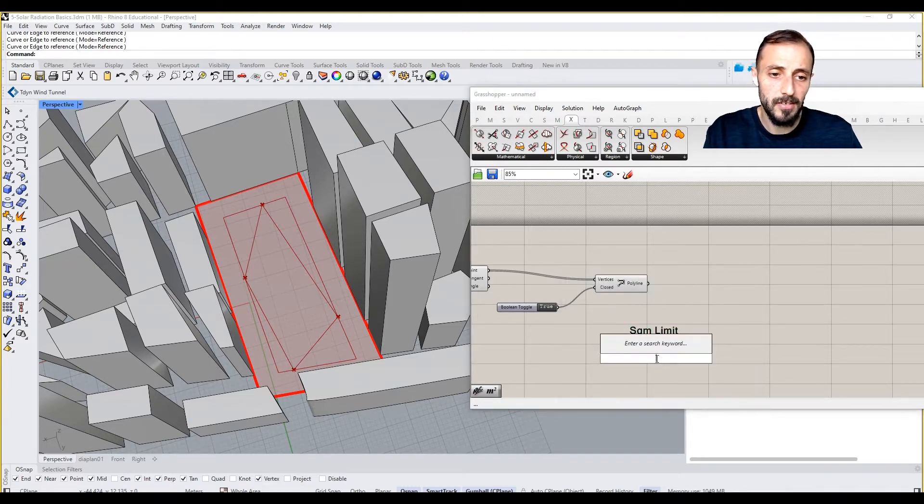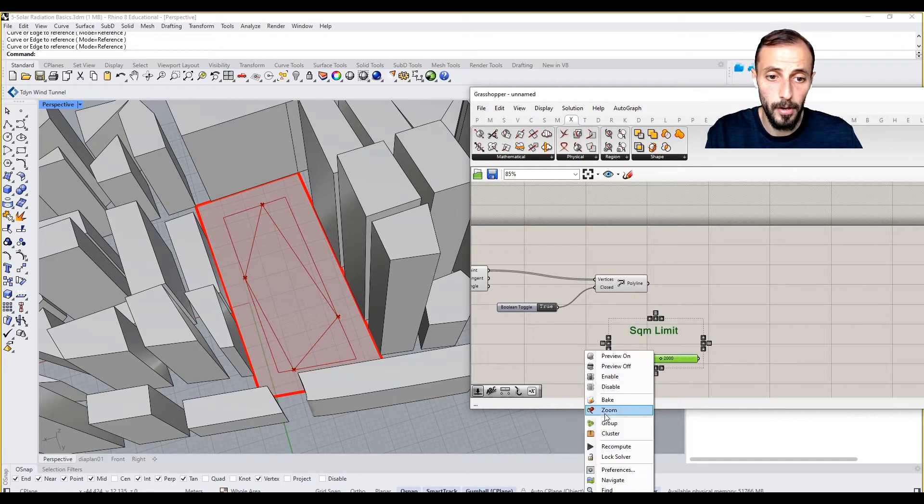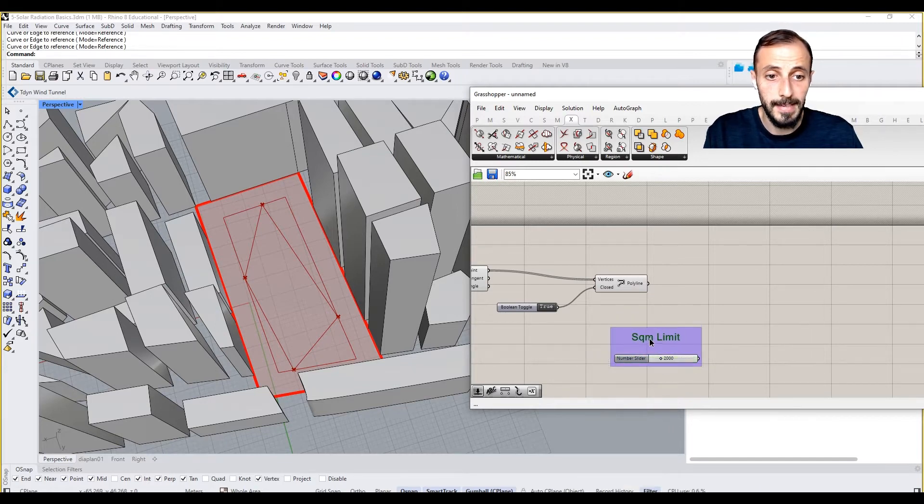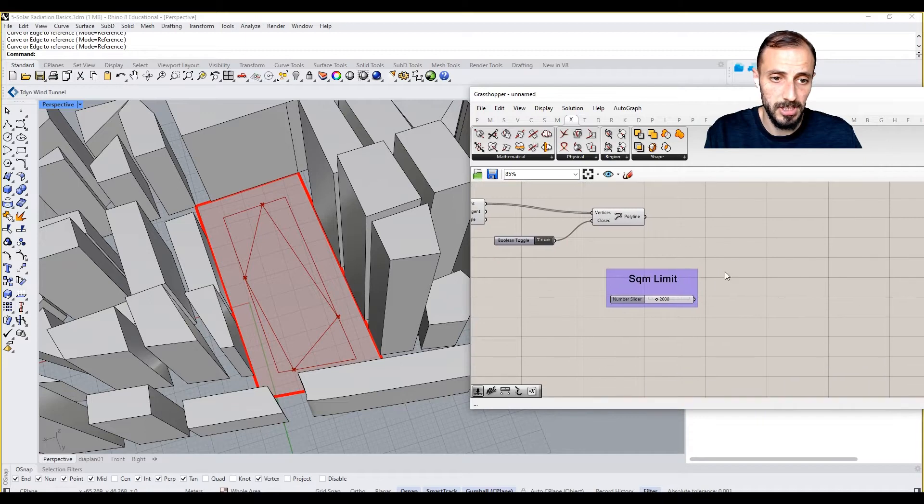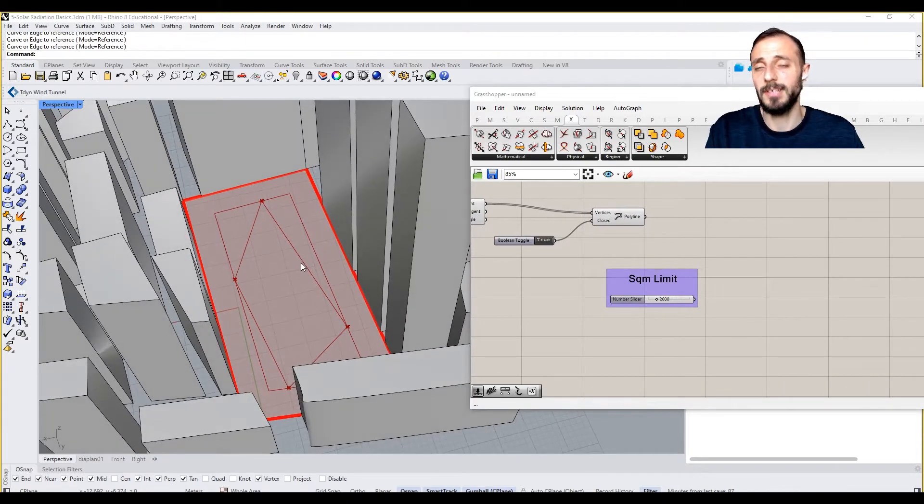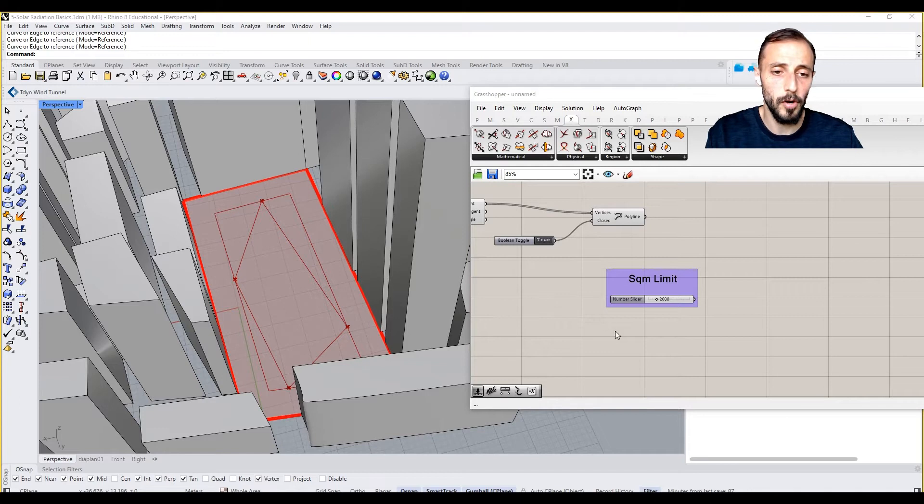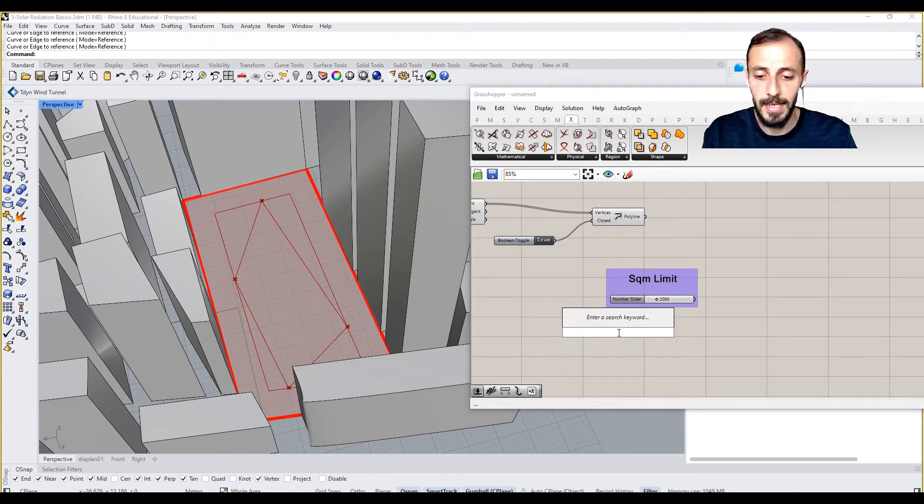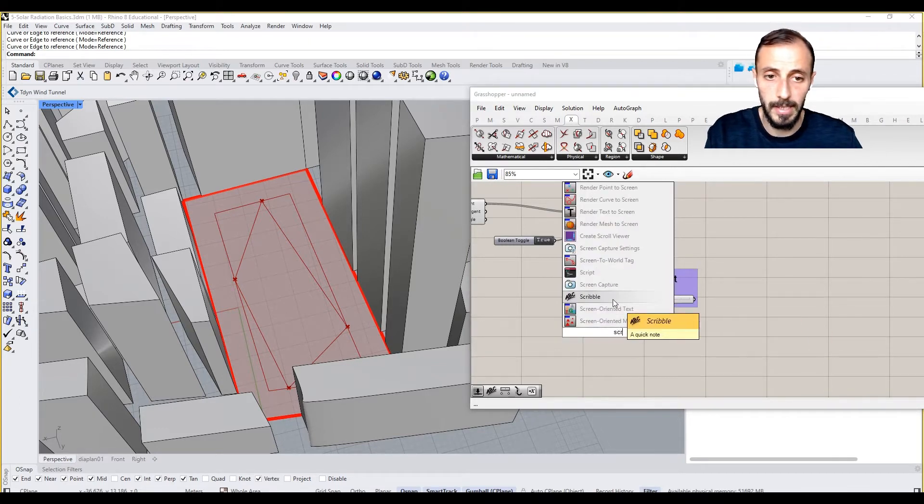If I grab a scribble and then say square meter limit. And then we can grab a slider which is called 2000 square meters per this function, which means our retail function. And then we can have sort of a height, because we will be building the floor plates.